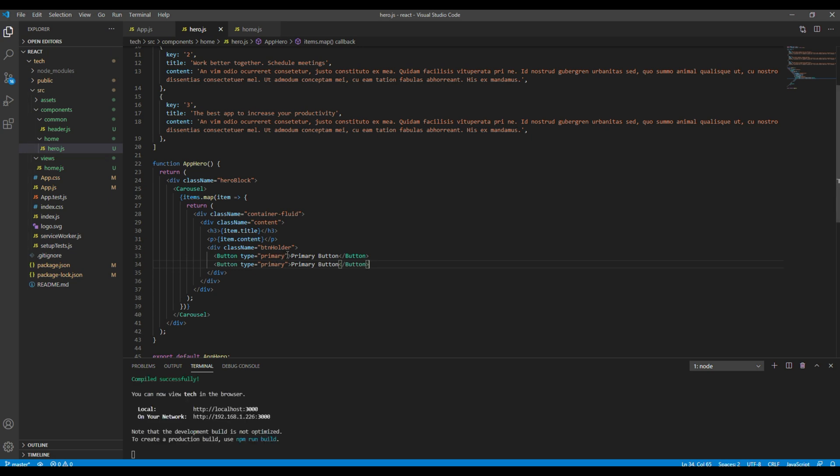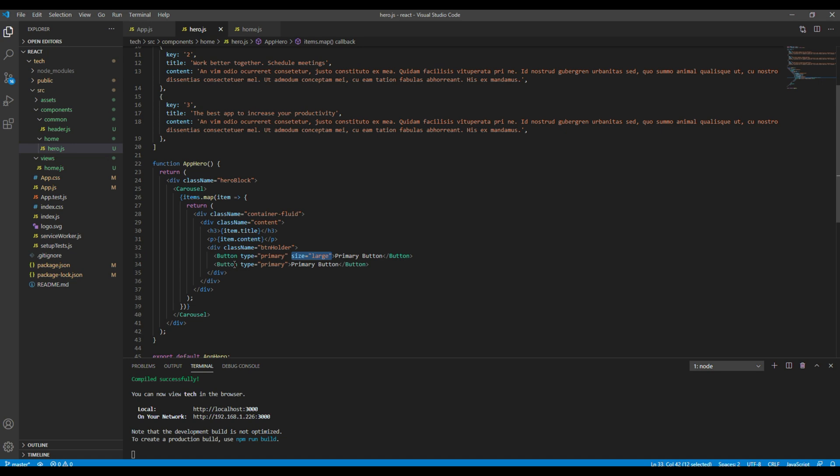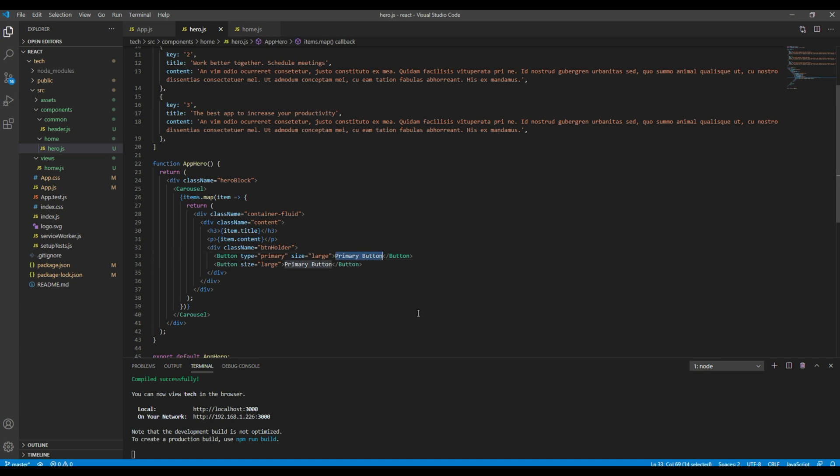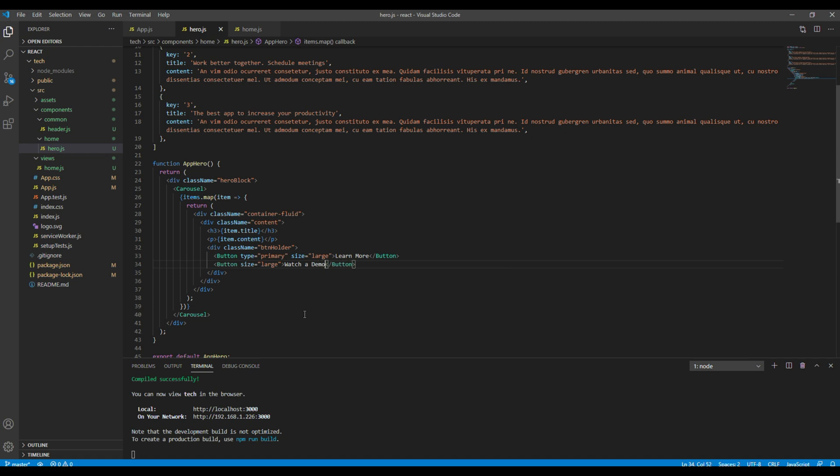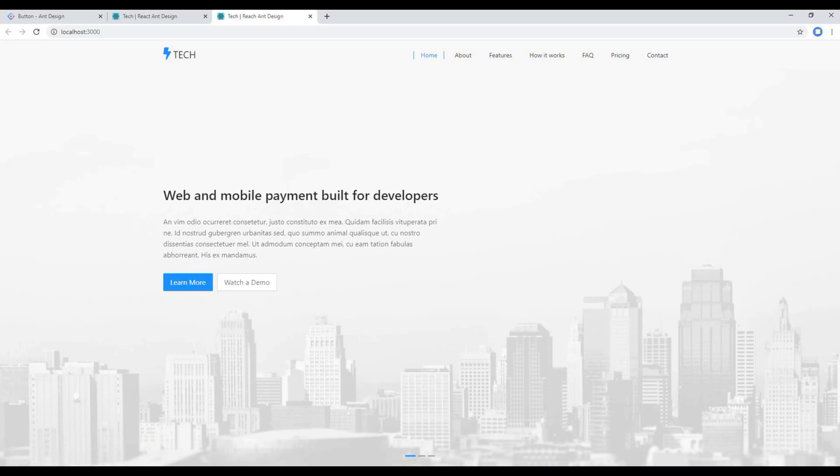We have got two buttons so I will copy and paste it over here. Then if you want the large button then you can add the attribute and call it large. The second button I don't want it to be primary so I can remove this type equals primary. Then I can simply add the button name. The first button is the learn more and the second one is watch a demo.